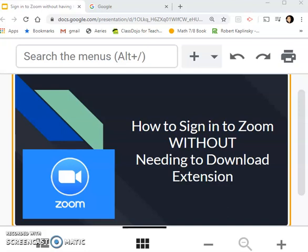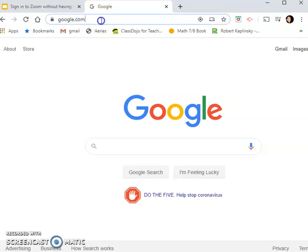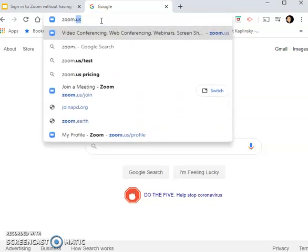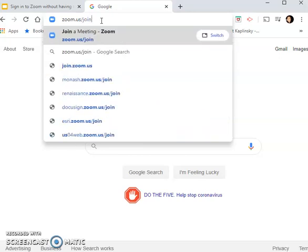Hi guys, Nazah here. I'm going to show you how to sign in to Zoom without needing to download the extension. What you're going to do is go ahead and open your browser, and then click zoom.us/join.